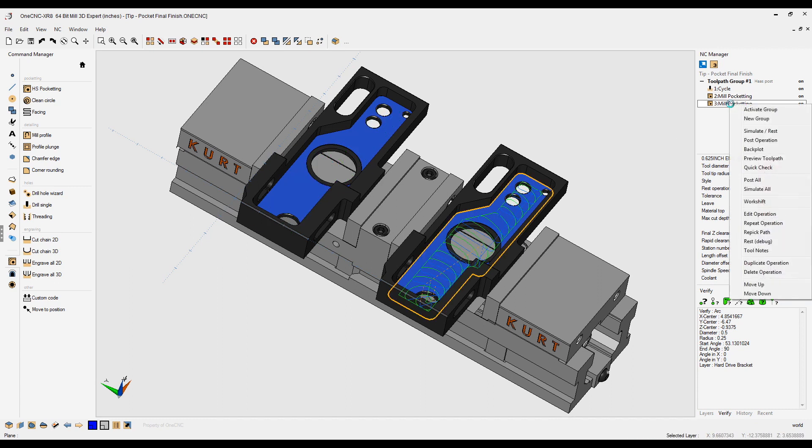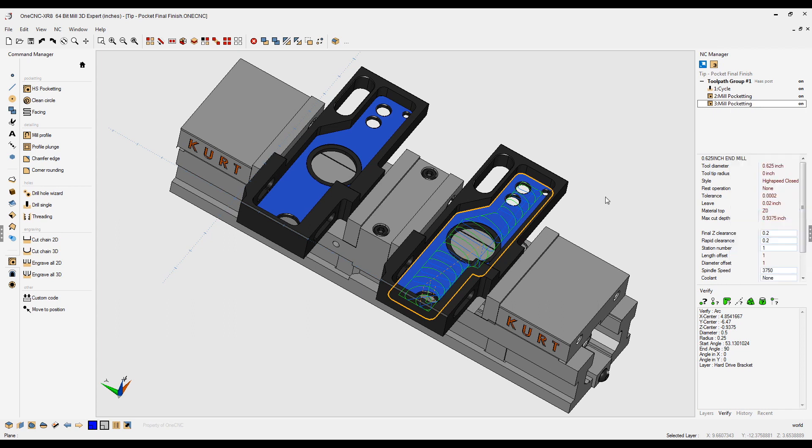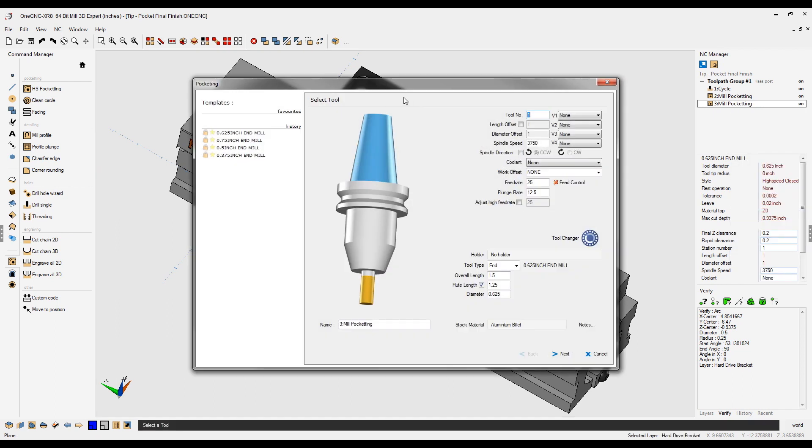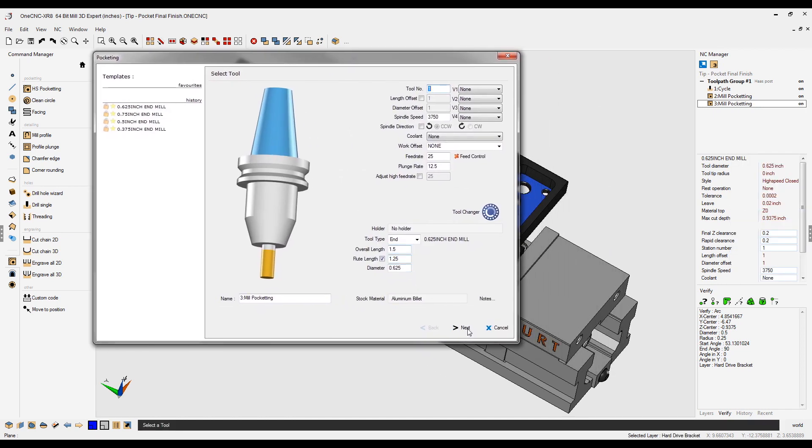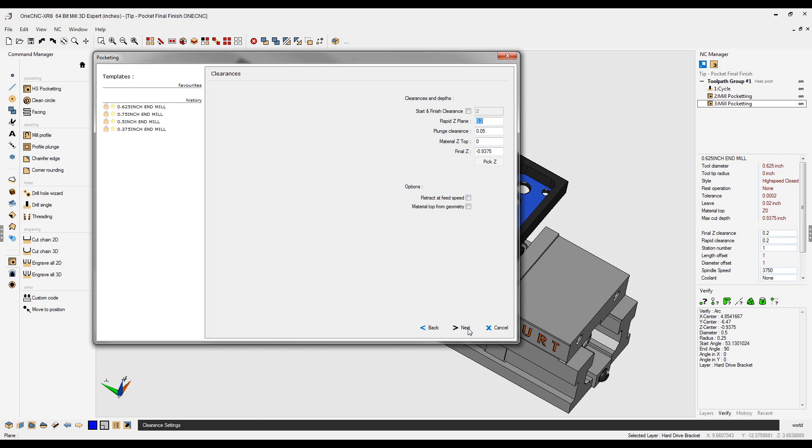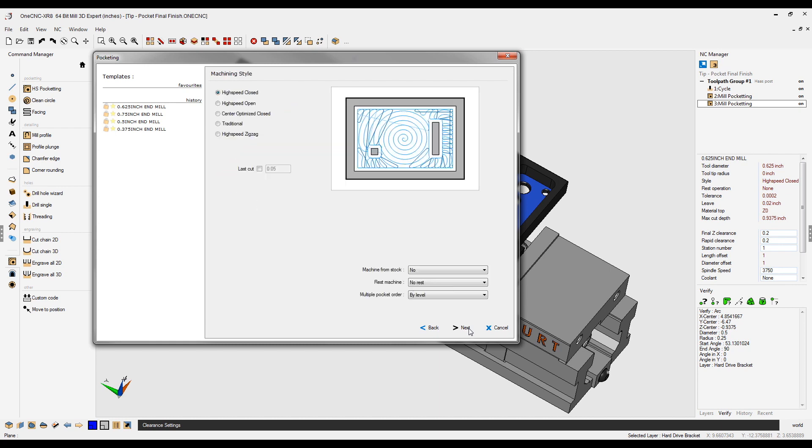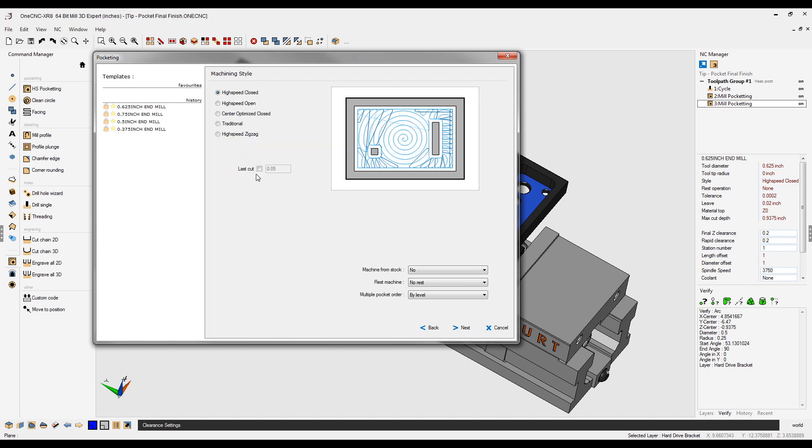Let's go back to the NC Manager, right hand mouse click. Let's go to edit operation, just like we did before. And again, we're going to quickly push through these menu dialog boxes. On this one, I'm going to select last cut.